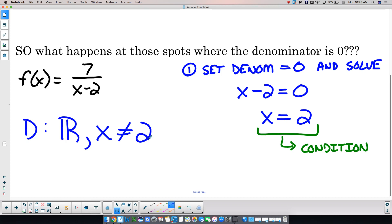So my question now is: what happens when x is 2? What happens on our graph, and what happens logically? When x equals 2 it's undefined, right? But something's got to happen — thinking back to your Algebra 2 days when you were doing rational functions, what happens at x equals 2 in this function?